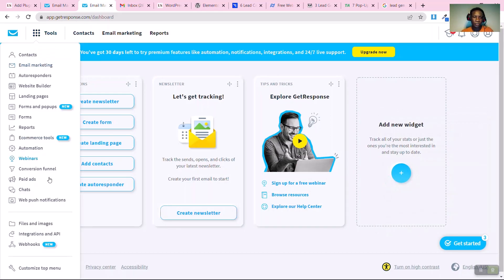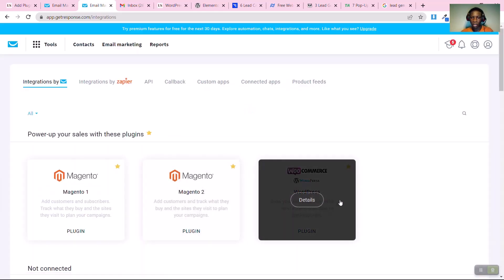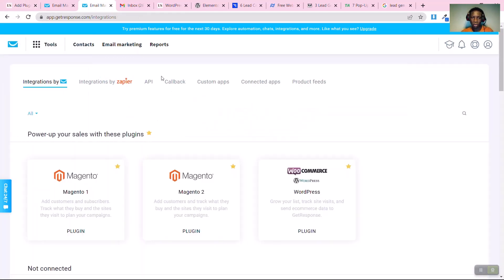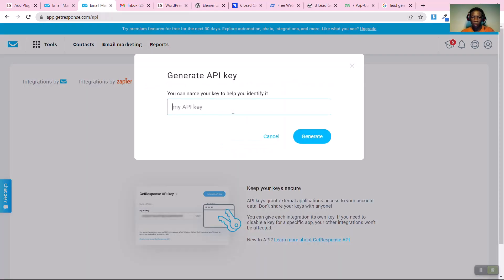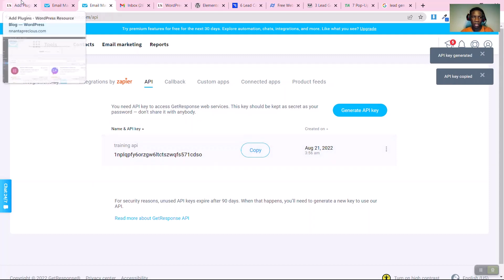Click on 'Tools', then go to 'Integrations and API'. Click on 'Details', then click on 'API' — this is what you need. Click 'Generate API', give it a name, and once the API key is created, click 'Copy' to copy it.